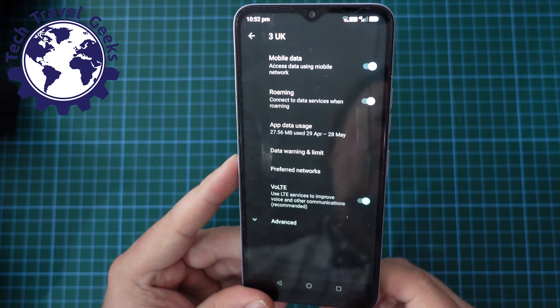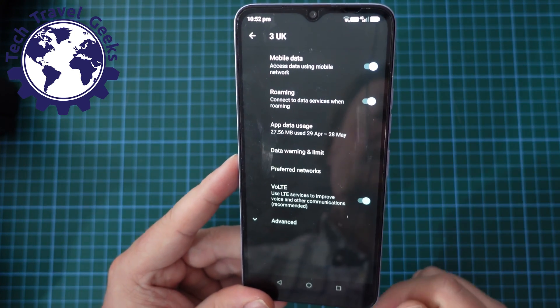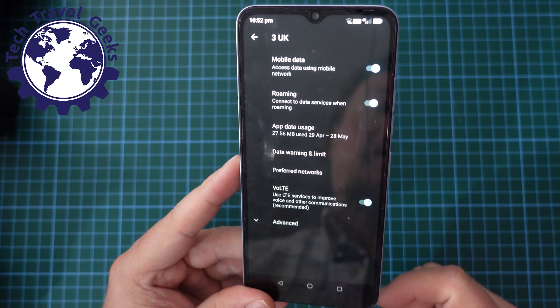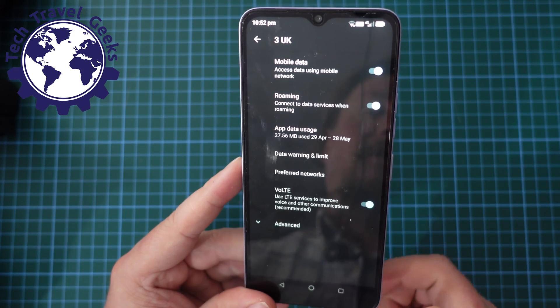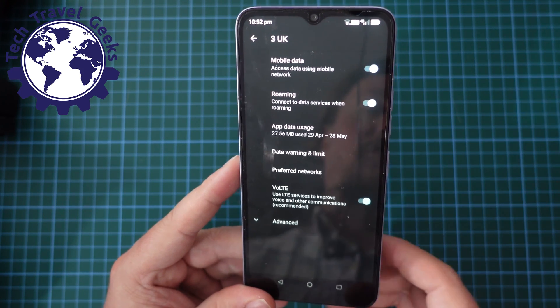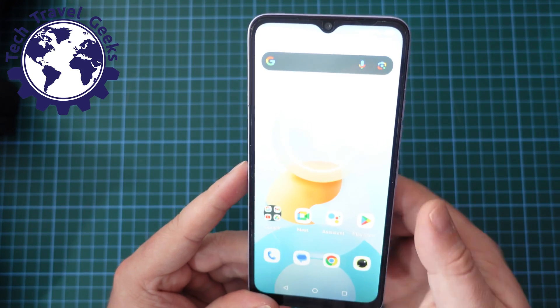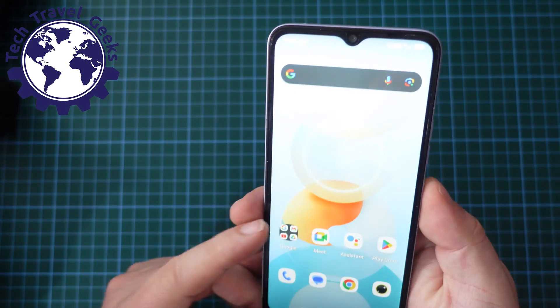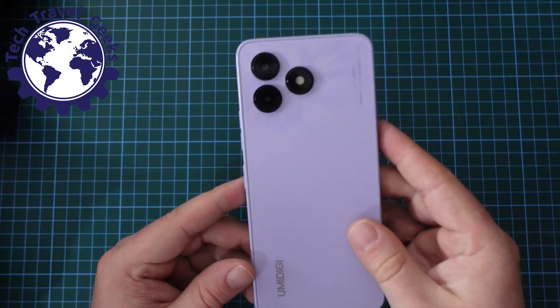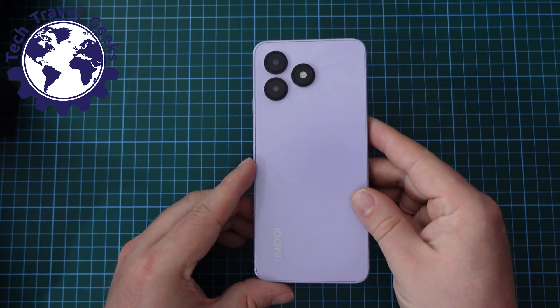But if you click OK, that will be data roaming on, and that's how to quickly turn off or on data roaming on the UmiDigi G5A.